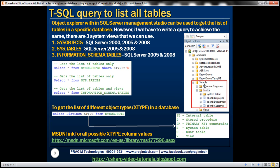On the other hand, if I have to write a query to achieve the same, then we can make use of three system views. We can either use sysobjects, sys.tables, or information_schema.tables views.